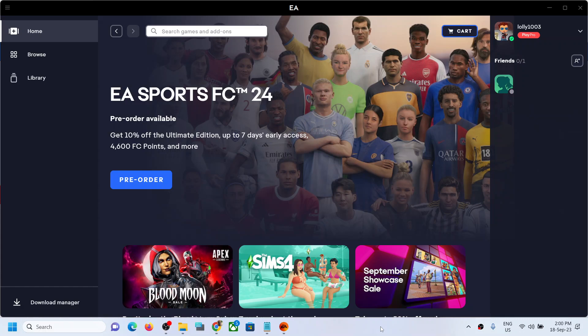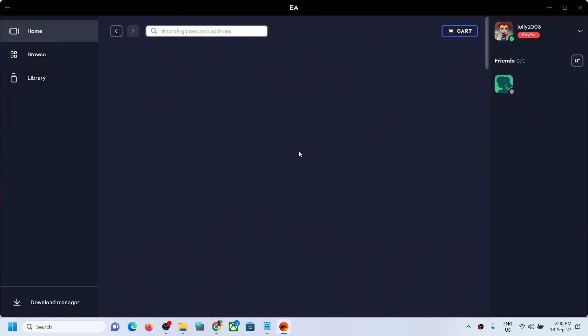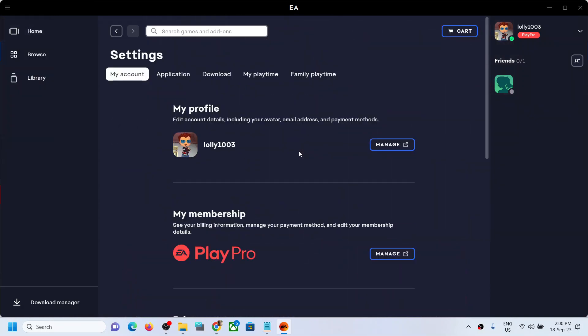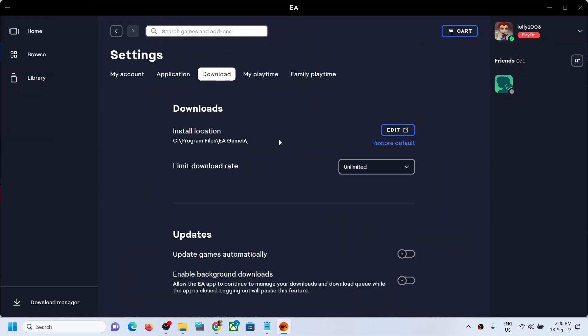Hello guys, welcome to my channel. Today in this video I'm going to show you how to change a game's installation or download location in the EA app. On the EA app, on the top left click on the three horizontal lines and then click on settings. Now go to download and over here you can see under downloads there is an install location.